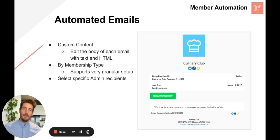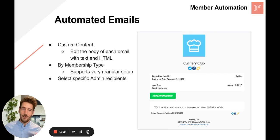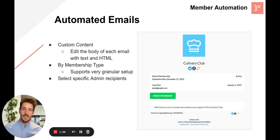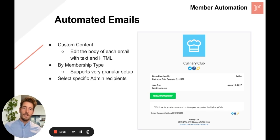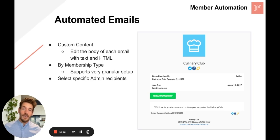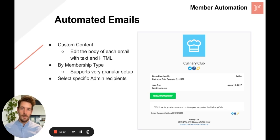For each of these automated emails, you're able to edit the body of the email with custom text and HTML. And in addition to editing these templates by lifecycle event, you can also customize them by membership type, which supports a very specific level of editing. And lastly, you can make sure the right admin is BCC'd on the right type of email — for example, any failed payment notifications can BCC the accounts receivable department.